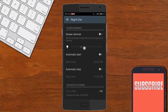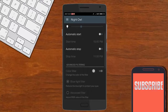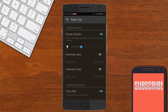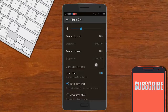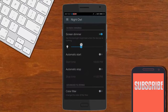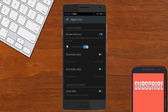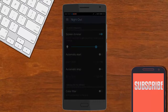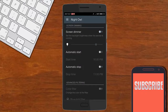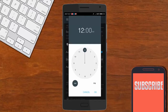After opening, you will find these options in the application. After enabling the screen dimmer option, you can decrease the brightness even further beyond the system minimum.